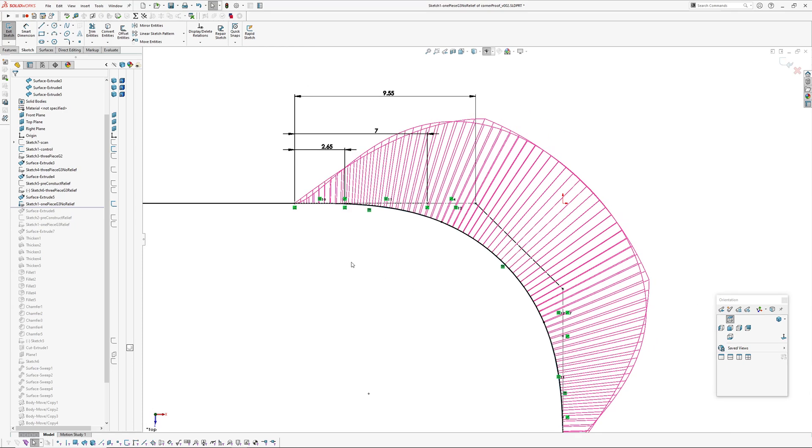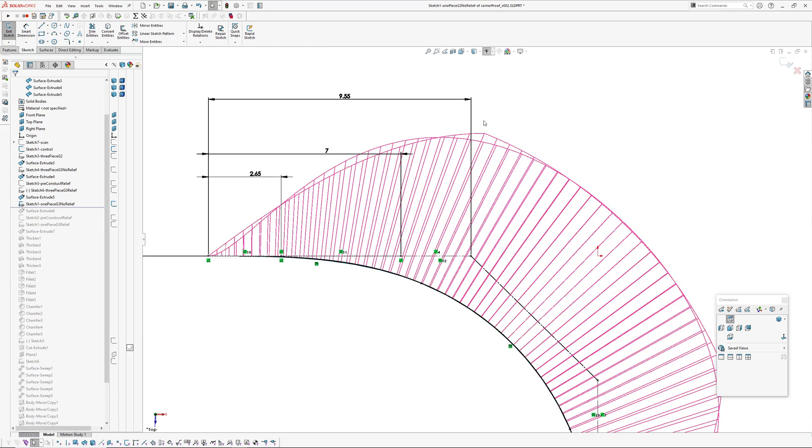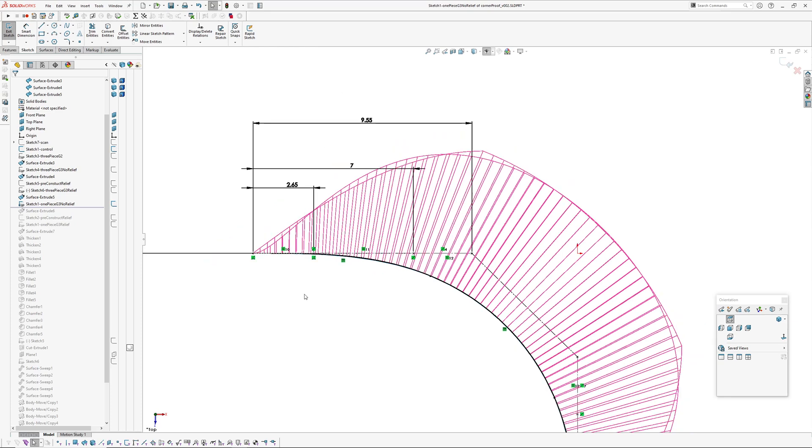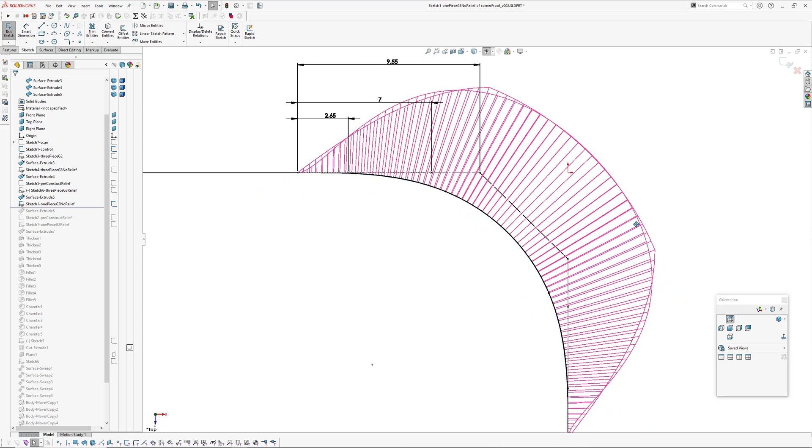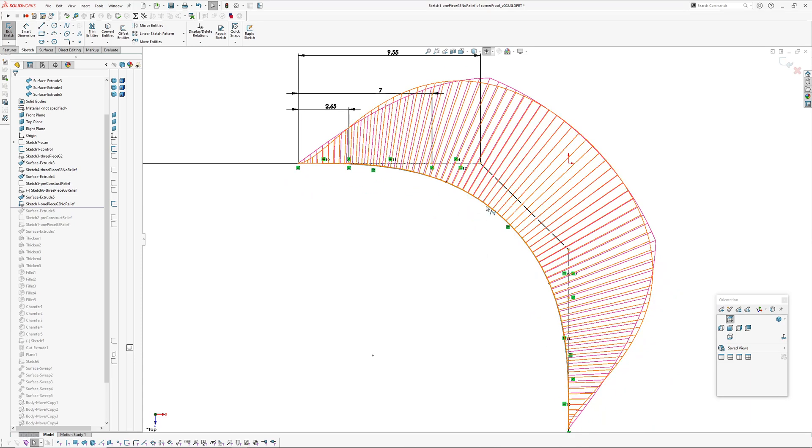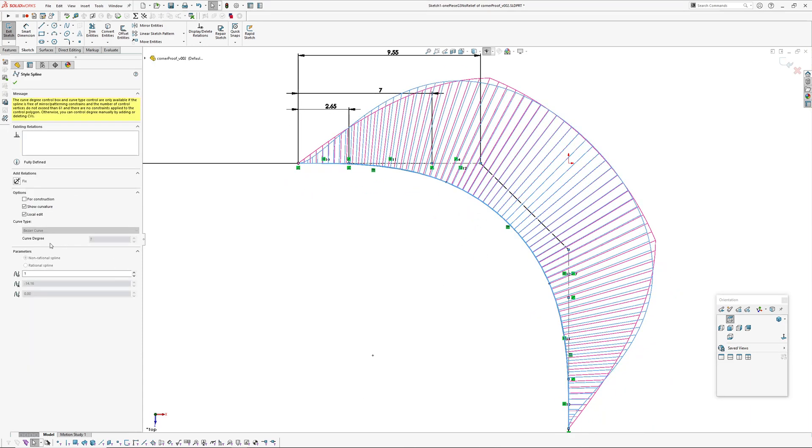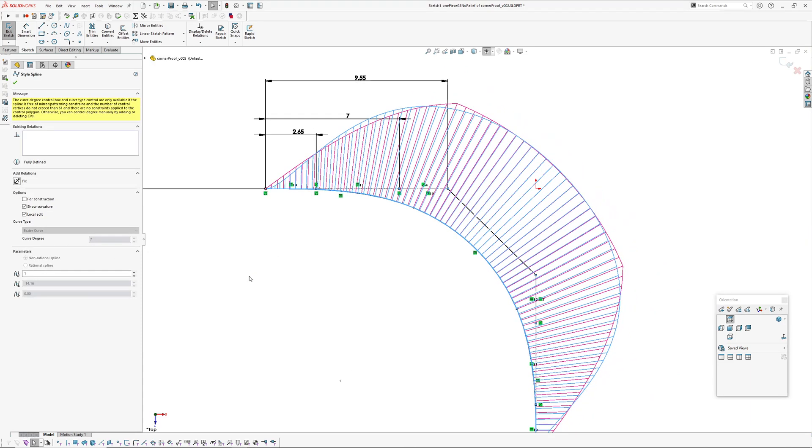You can see here there's quite a bit of variation from our linear control there. So that's the control there going up to the point—that's the G2 clothoid approximation—and then the other curvature graph is the single degree seven single span curve.